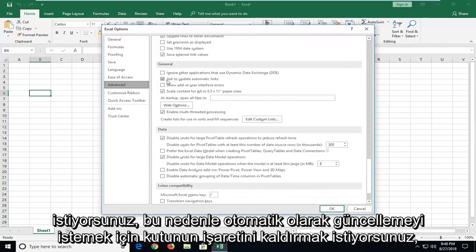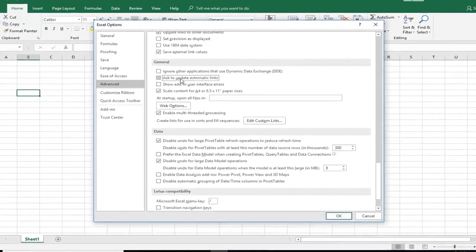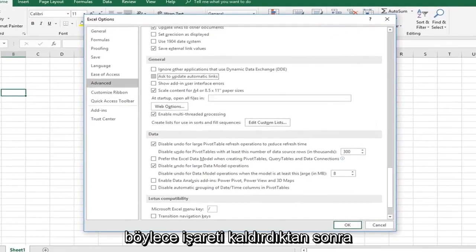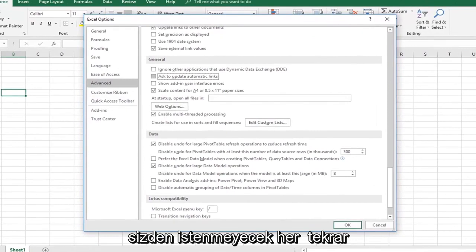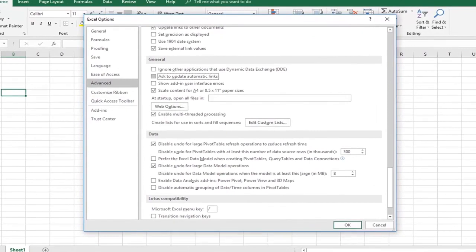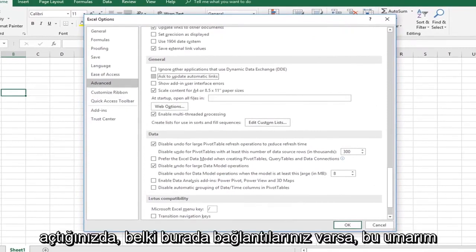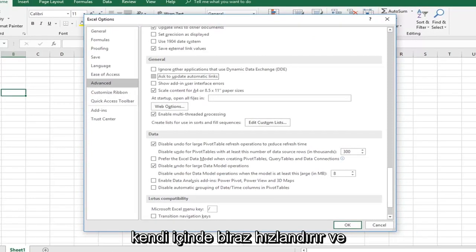So you want to uncheck the box to ask to update automatic links. So once you've unchecked that, it won't be prompting you every time you reopen it if you have links on here perhaps. So that should speed it up a little bit in itself.